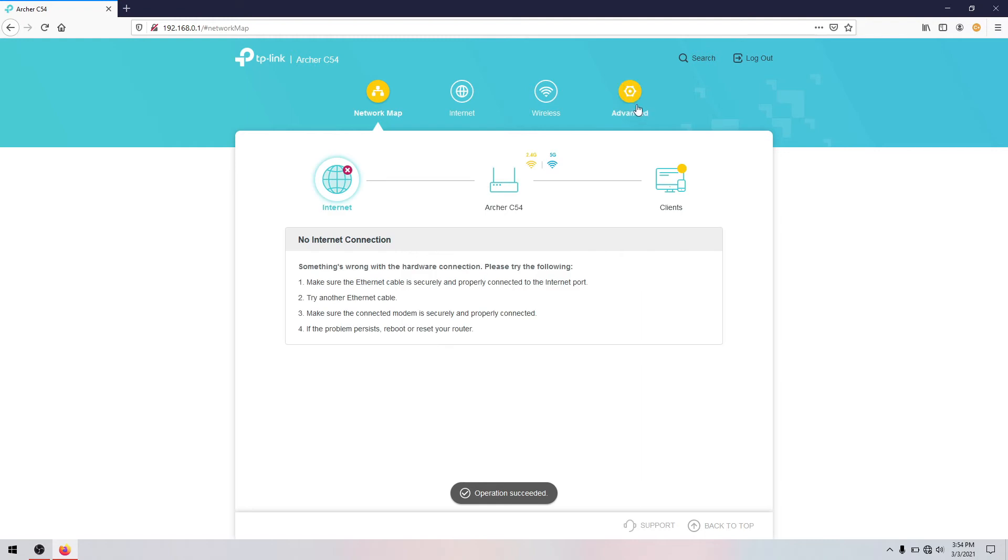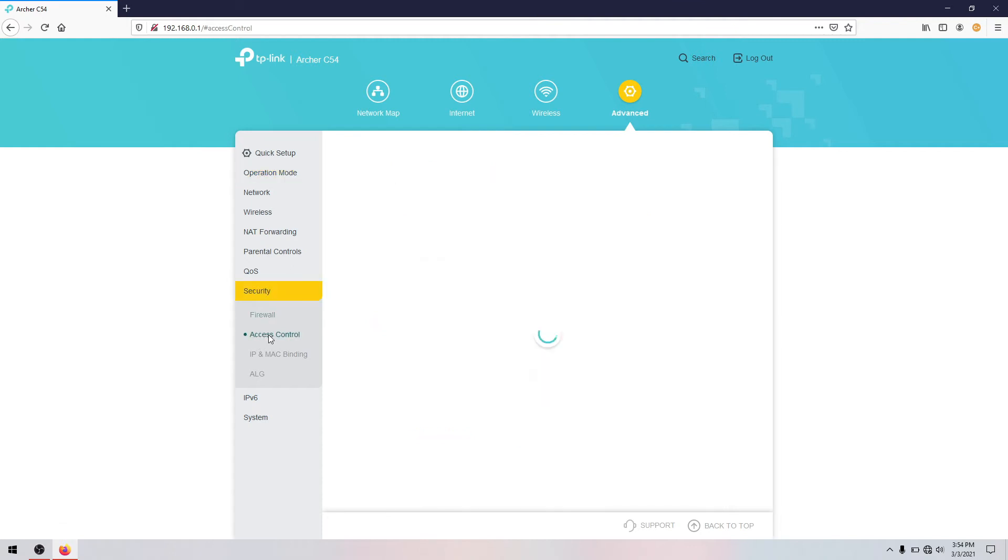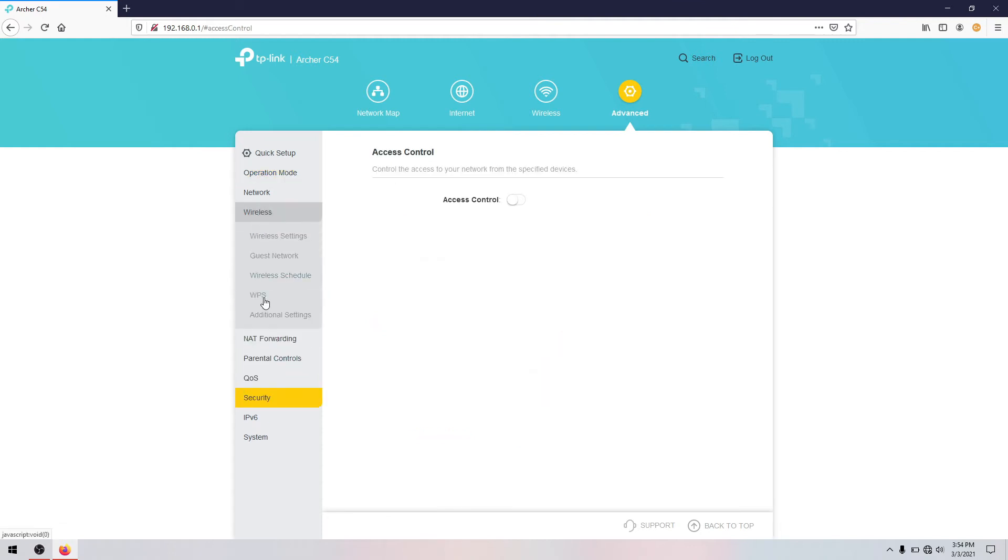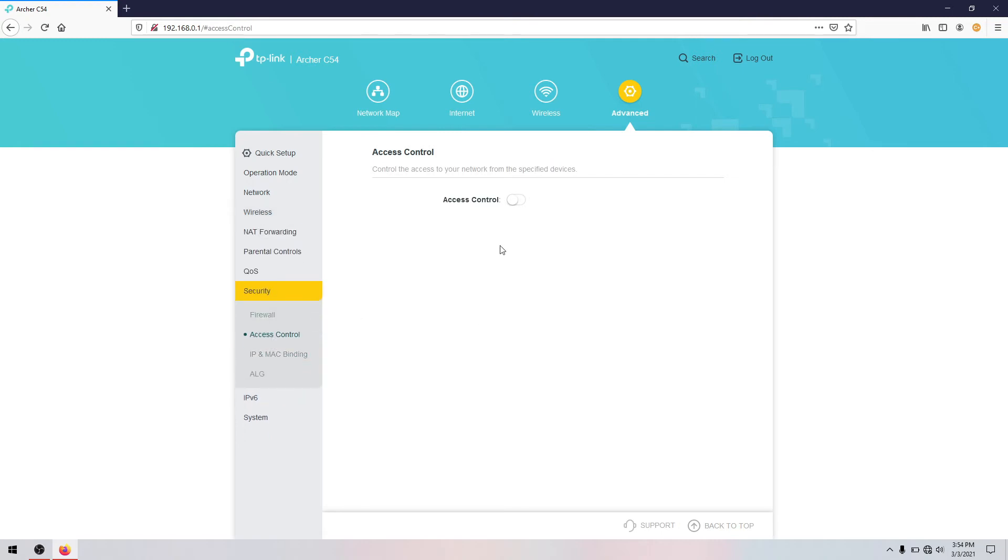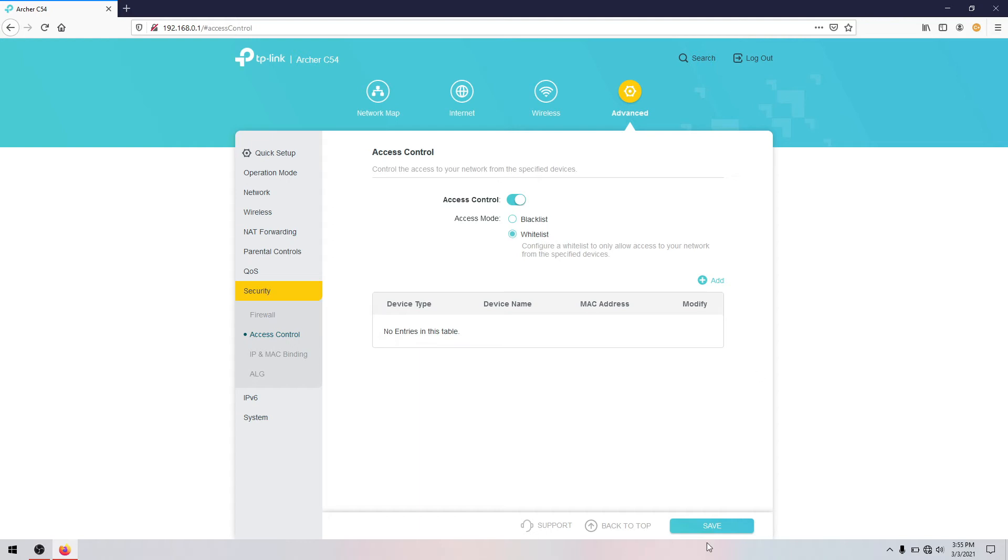So we'll go to advanced and then here the security. In the security we have the access control. Since if we click wireless there is no MAC filtering here, we're gonna click security and use access control. So it is enabled. We click the right side, click the whitelist and then save.